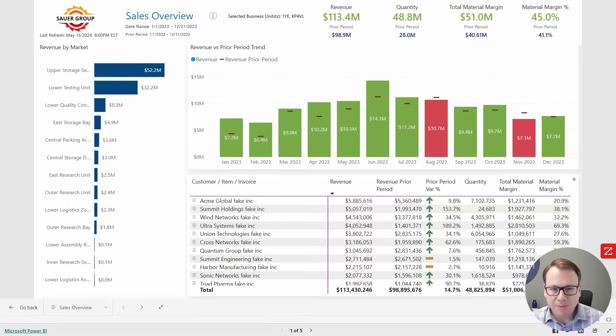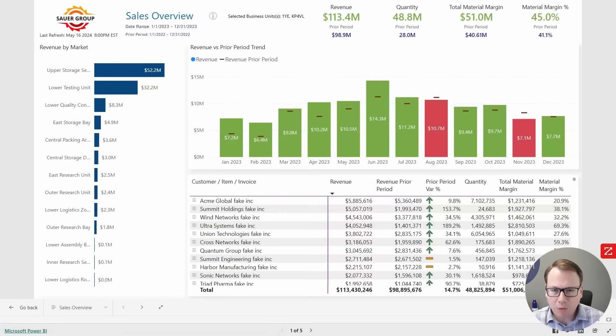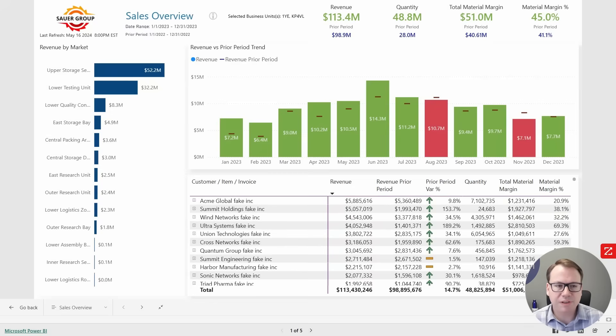Hey, everyone. My name is Greg Brown, Senior Account Executive here at Blue Margin. And today I'll be walking through some demos of Power BI dashboards that we've developed to oversee sales performance.